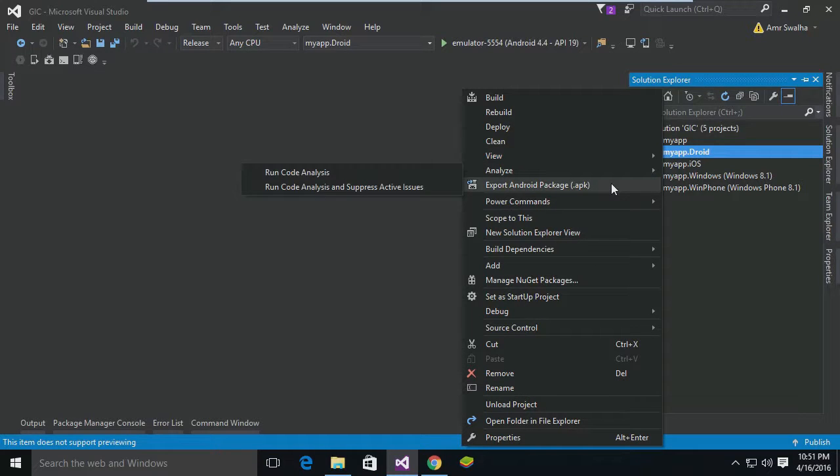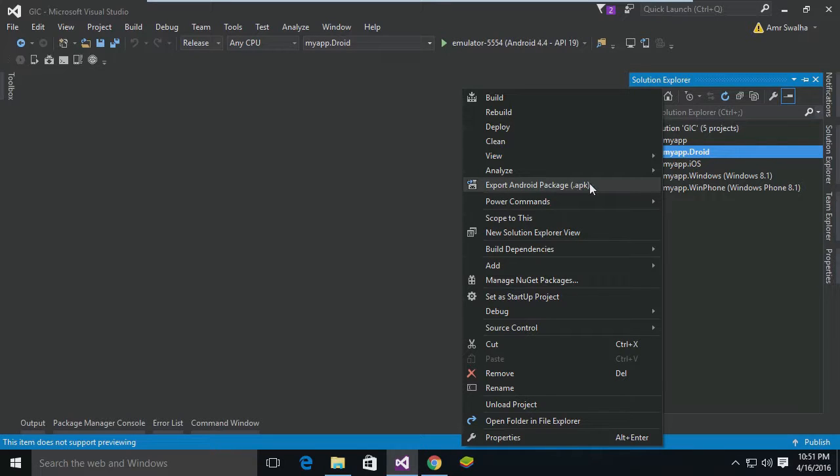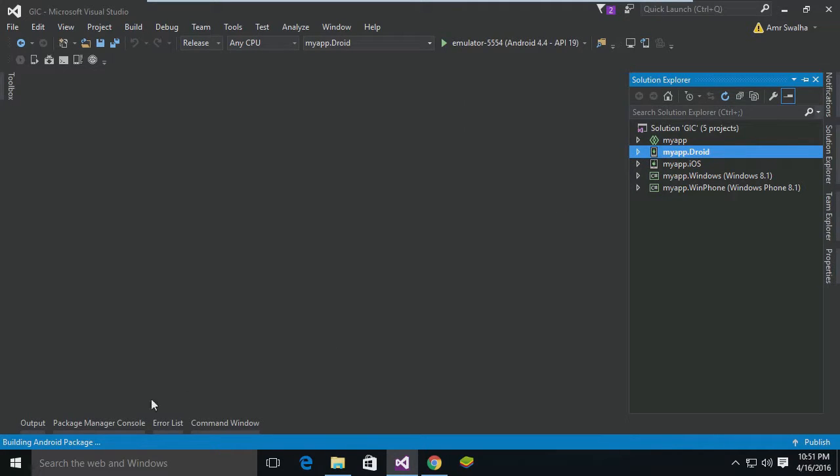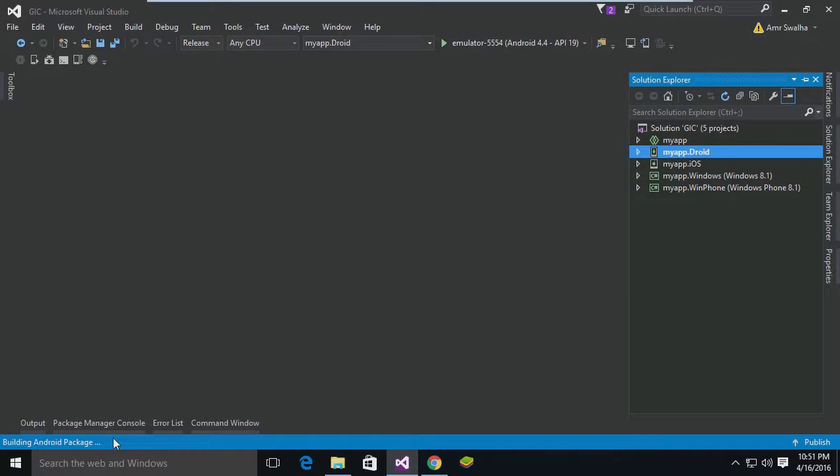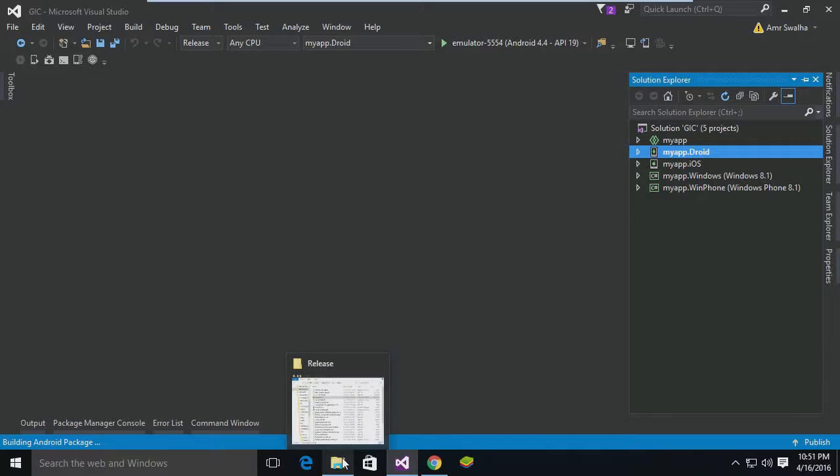And as you can see, we choose Export to Android Package, which is the APK file. Now let me hit on that. All right, and as you can see, it's now building that Android package. So let's give it some time - it's going to take a while to do that.